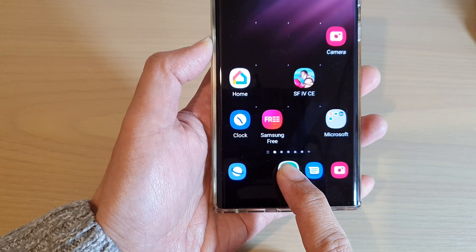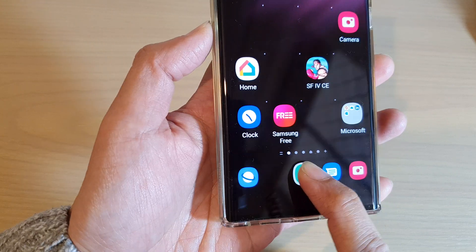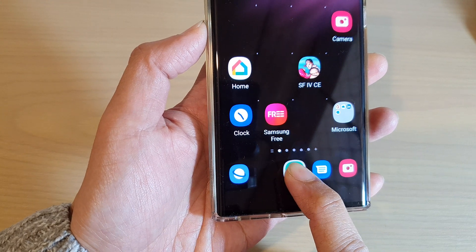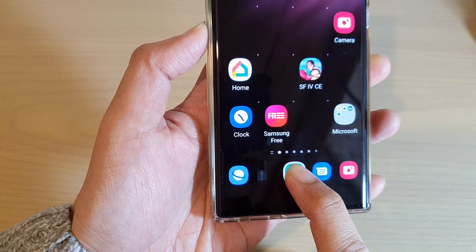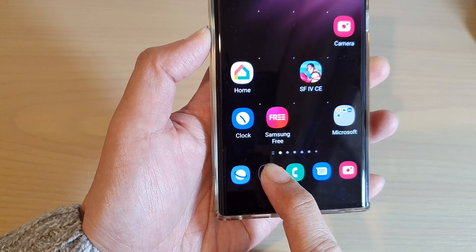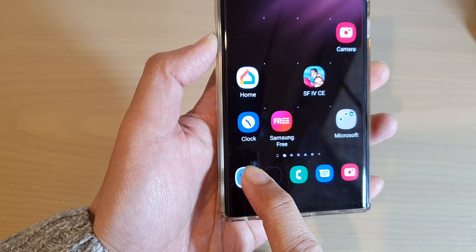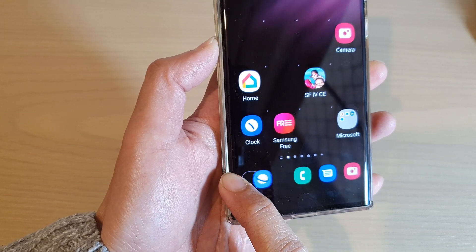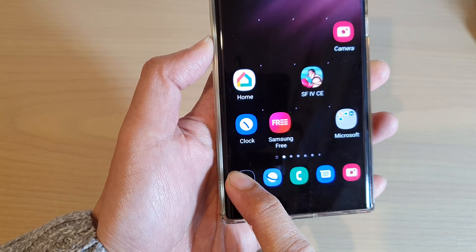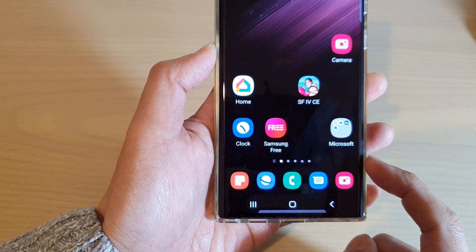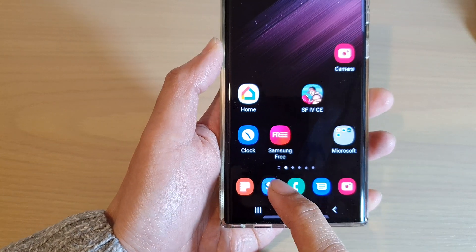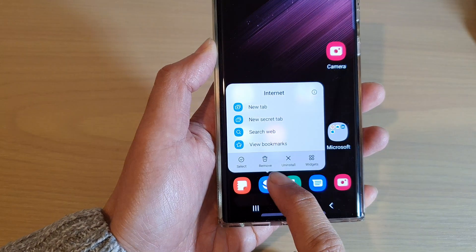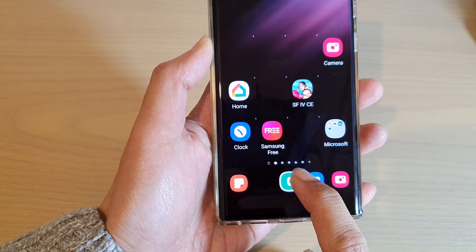If you see there is a gray border around the icon, then what you are doing is trying to create a folder. Since we don't want to create a folder, we need to keep dragging it to the left until the item on the left gets pushed to the right hand side, and then let go.